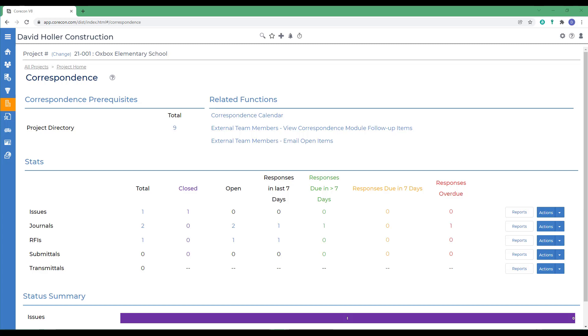Similar to RFIs, a submittal has an approval workflow which can be enabled to send emails to respondents sequentially or all at once. When all of the responses are received for a submittal, remember to mark this submittal closed. This will ensure that only items appear in the correspondence calendars and alerts view and will prevent response modifications within the team link portal.